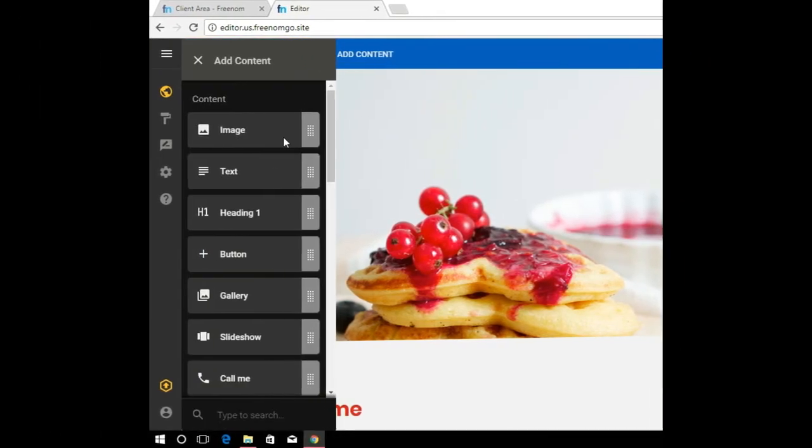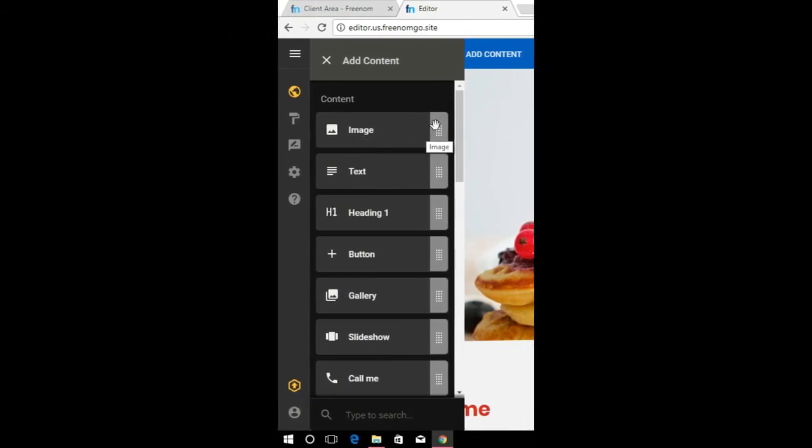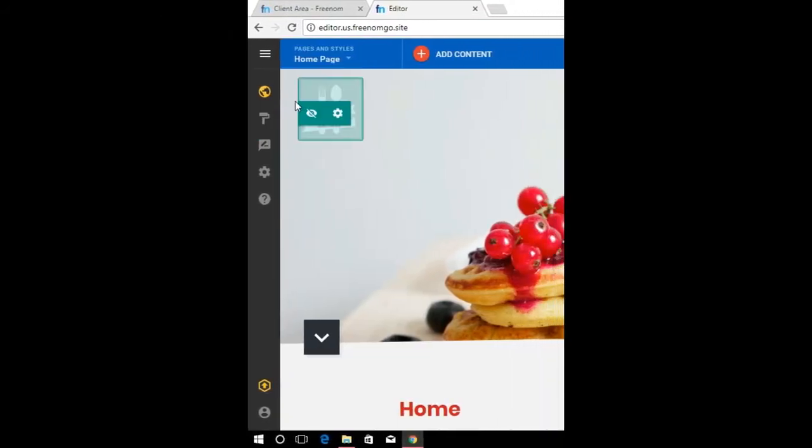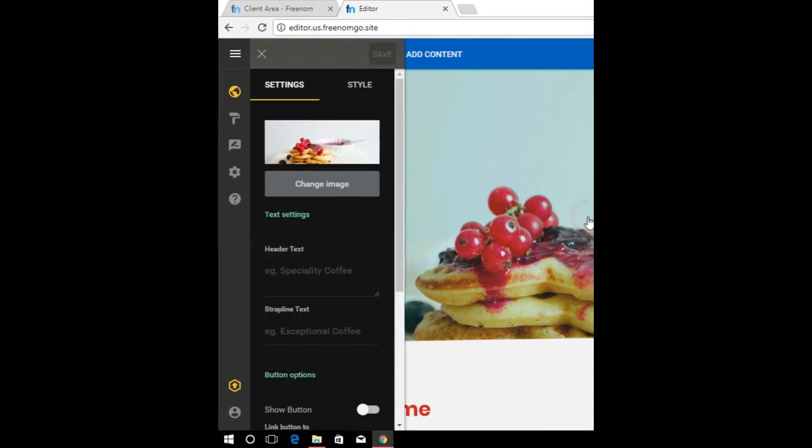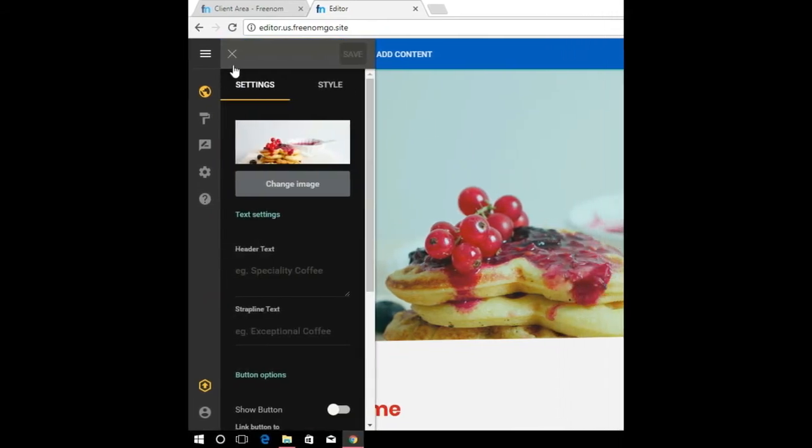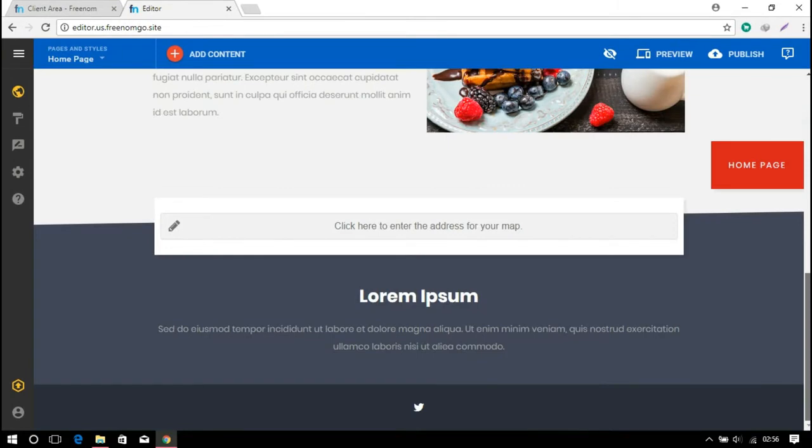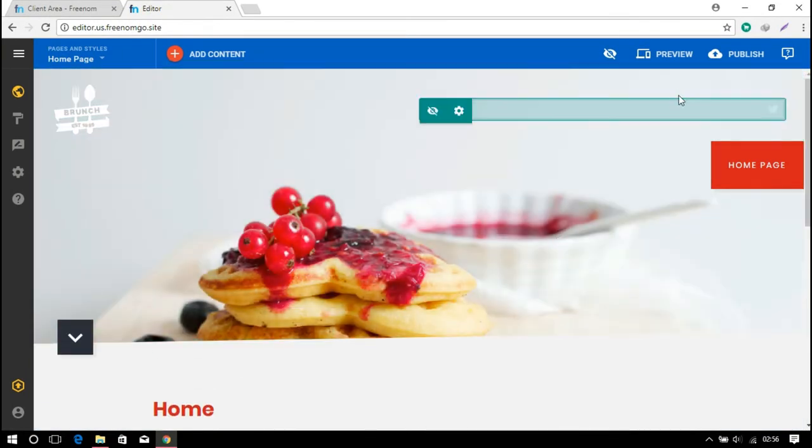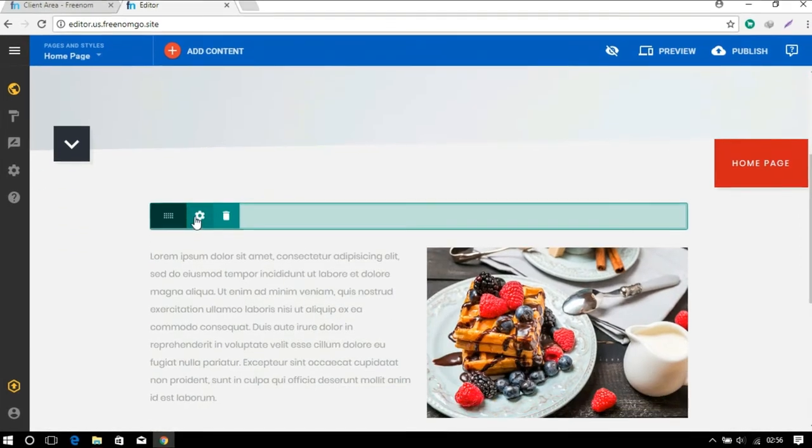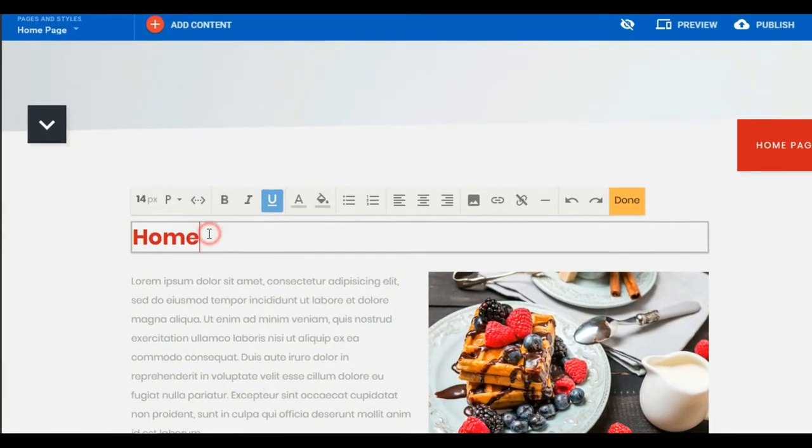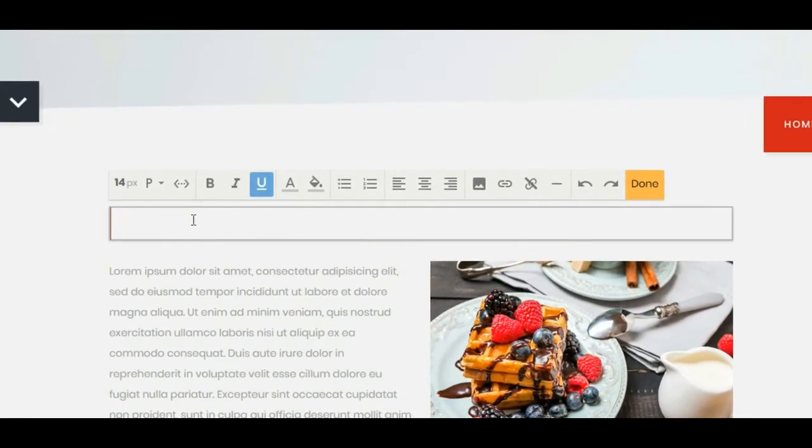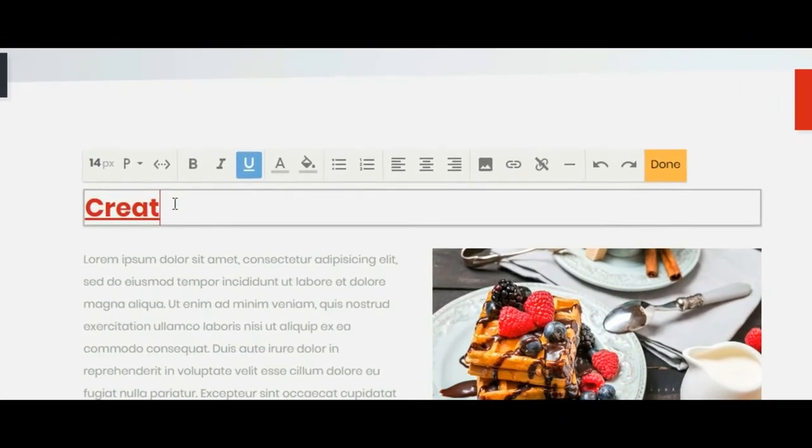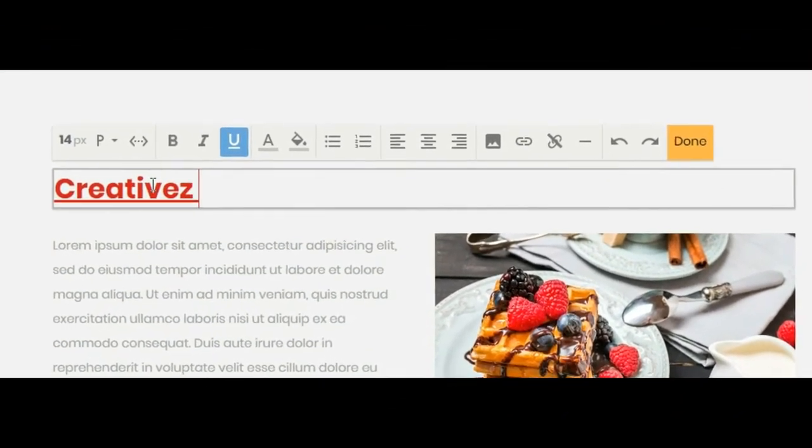There are many options on there. So now I'm going to edit the home to Creative Studio. After you complete your editing, go to Publish.